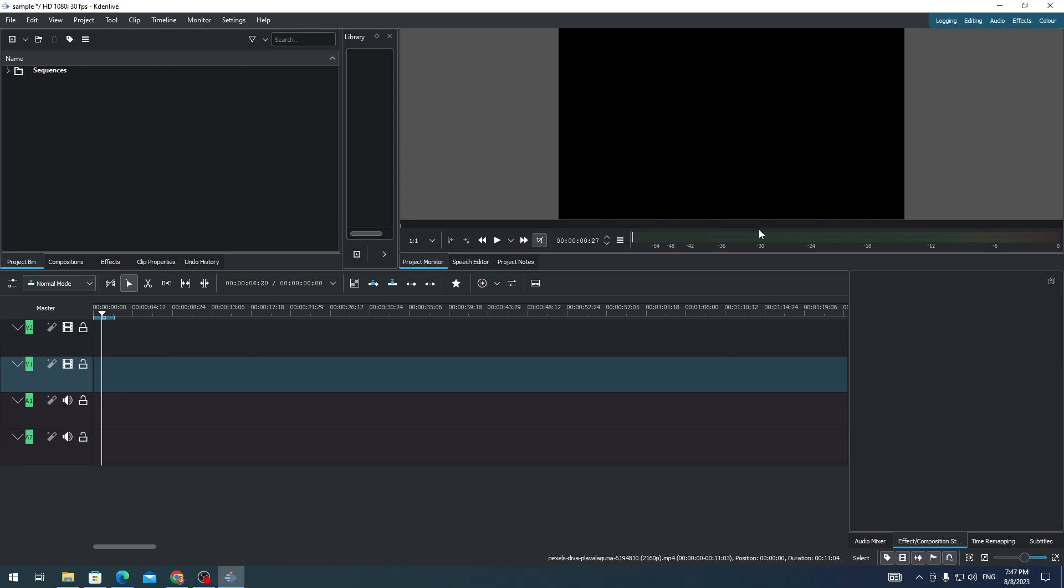Hi everyone! In this video, I'm going to show you how to add a glitch effect in Kdenlive.